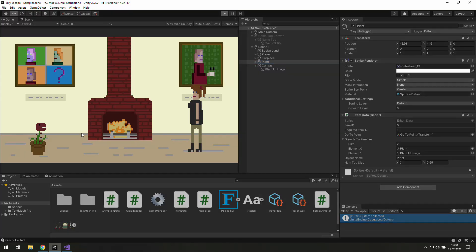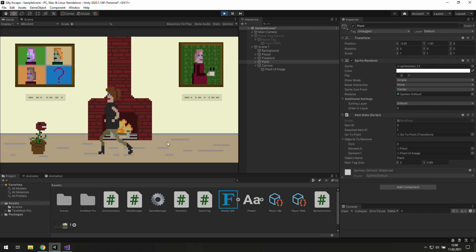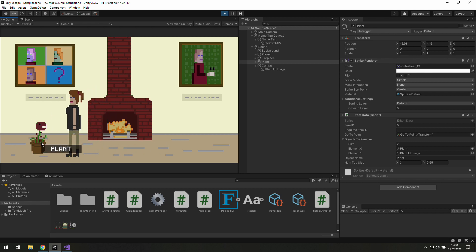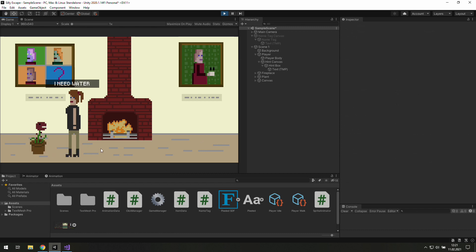The problem is that if we want to pick up an item which requires something we don't have, we just stand there and look at it. It looks quite confusing, so let's add a little text above the player character's head saying something like 'you need this item to do that.'